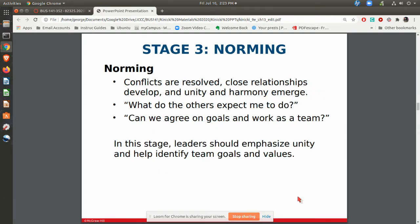Eventually the team may get to the point of norming, where you figure out that you don't have to be best friends — you can still get things done as far as this team is concerned. The conflicts are resolved and things like this.